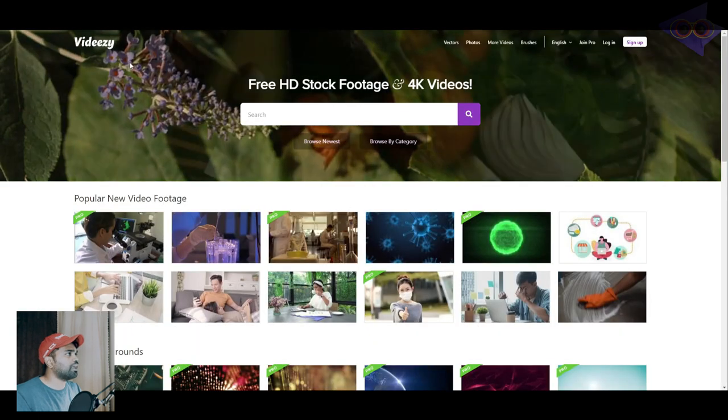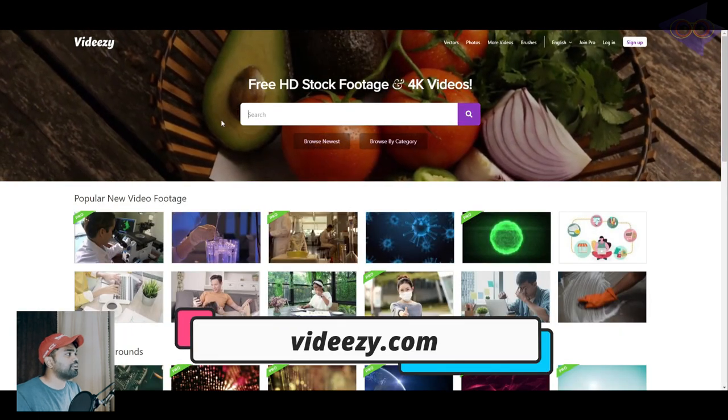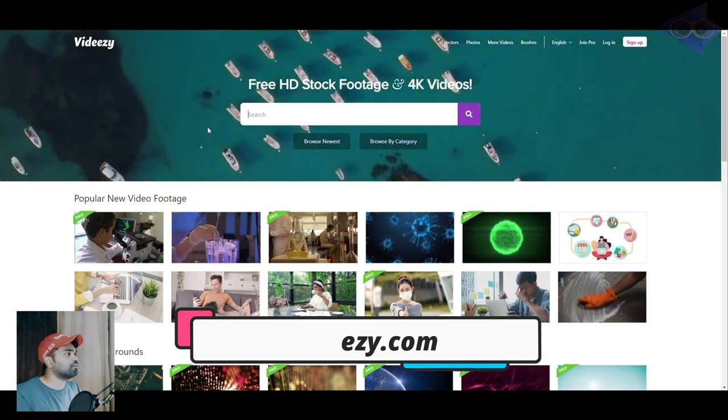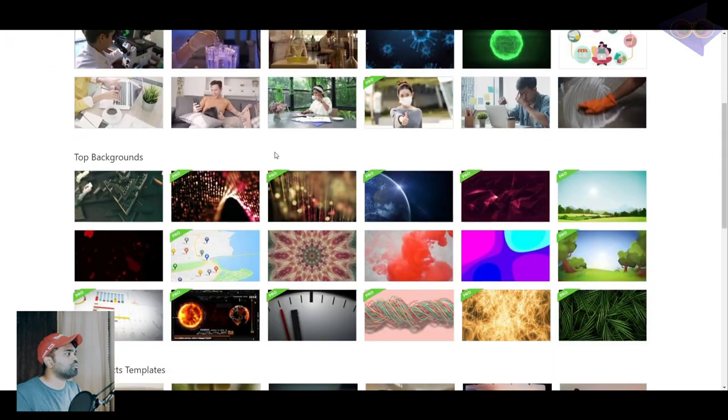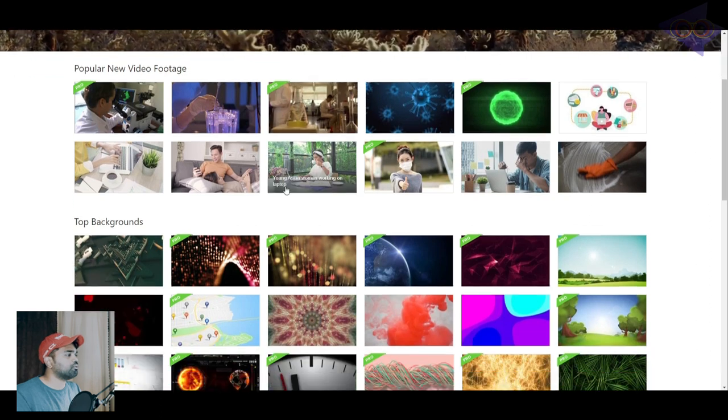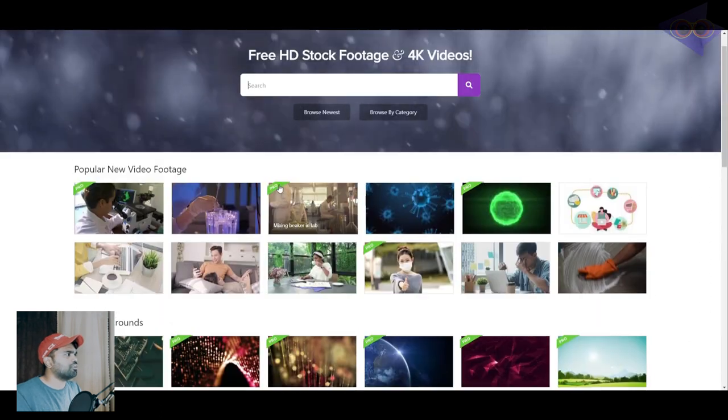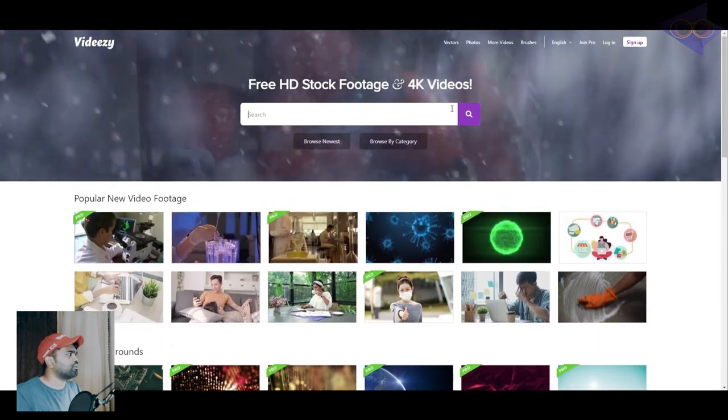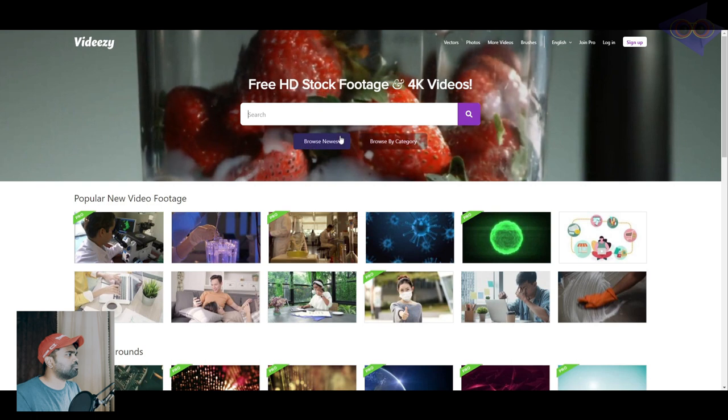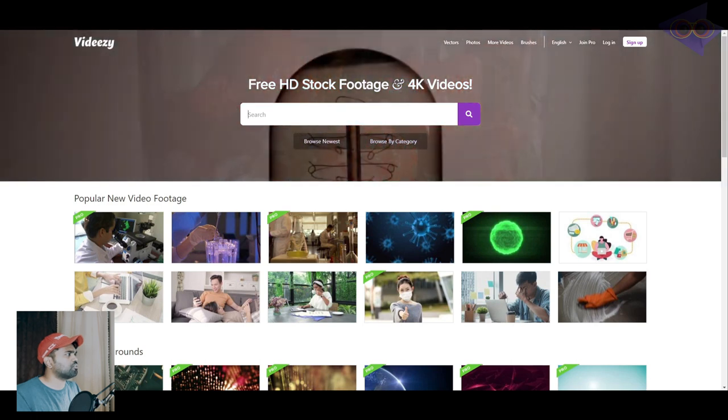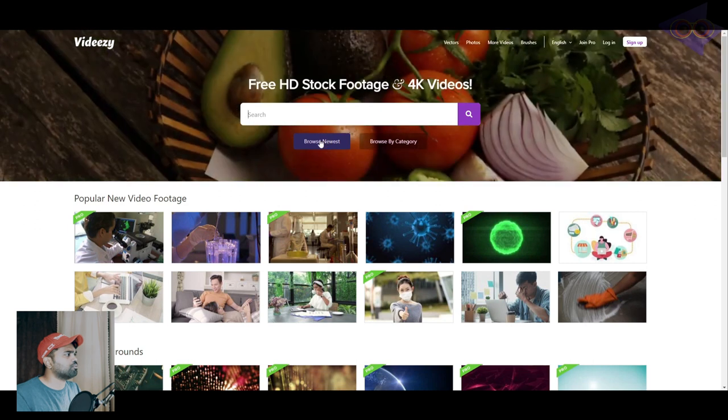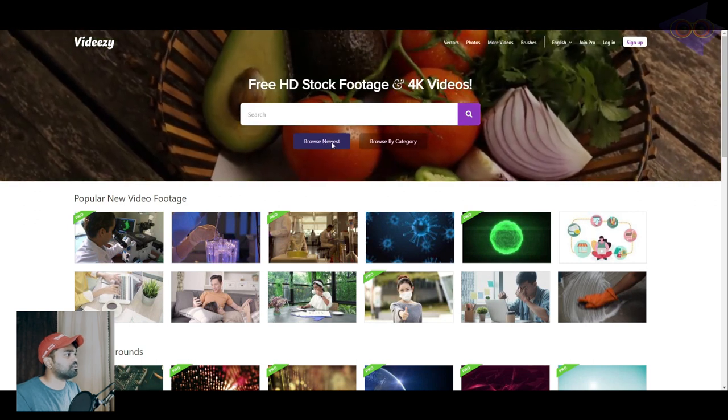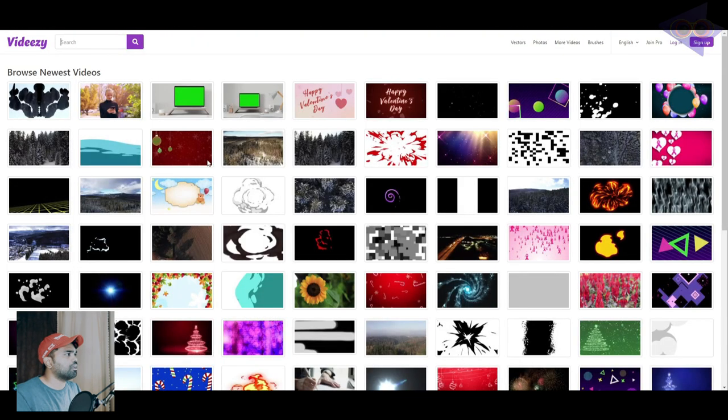Okay, moving on to the next one, here we have videezy.com. I already did a tutorial for videezy.com I think three years back. You can download videos and a lot of stuff from this website. Free HD stock footage, browse newest, and browse by category. I'm just going to show you what's browse newest. These are all of the recent videos which got uploaded on this website.